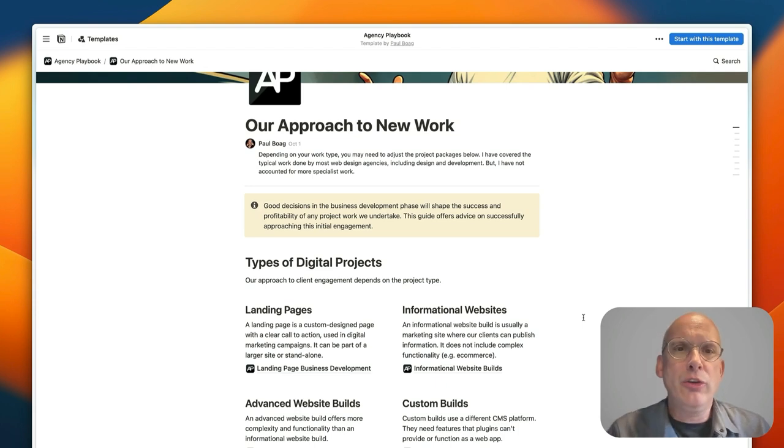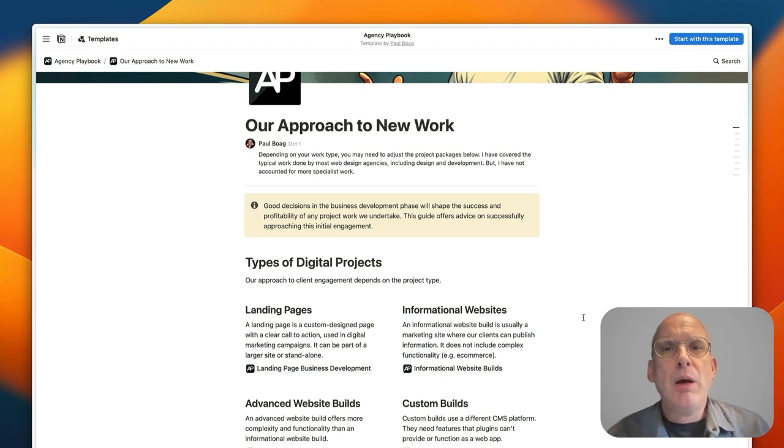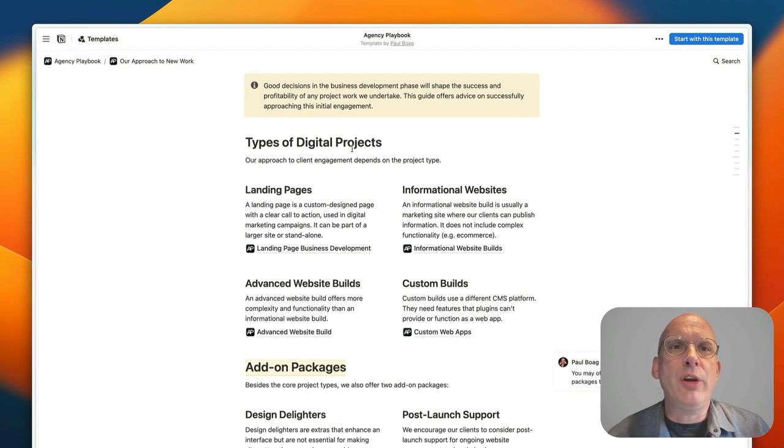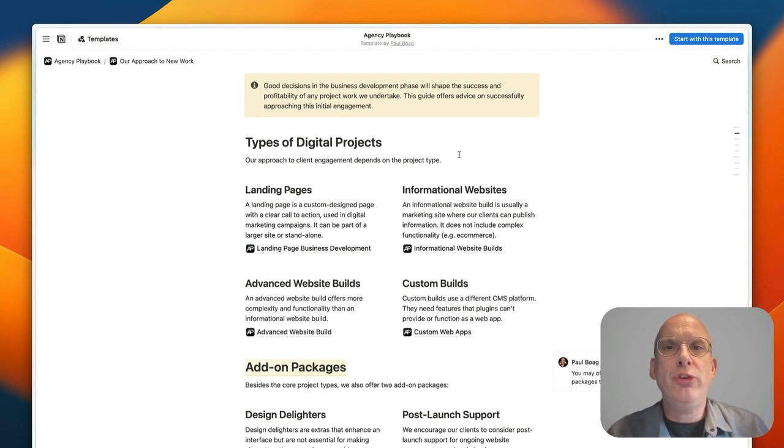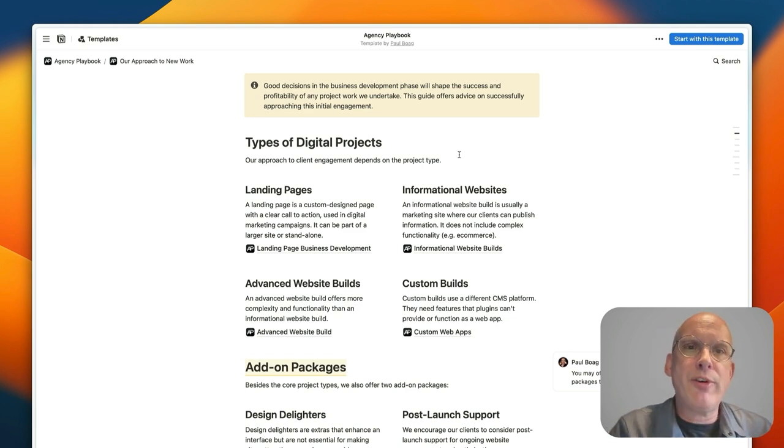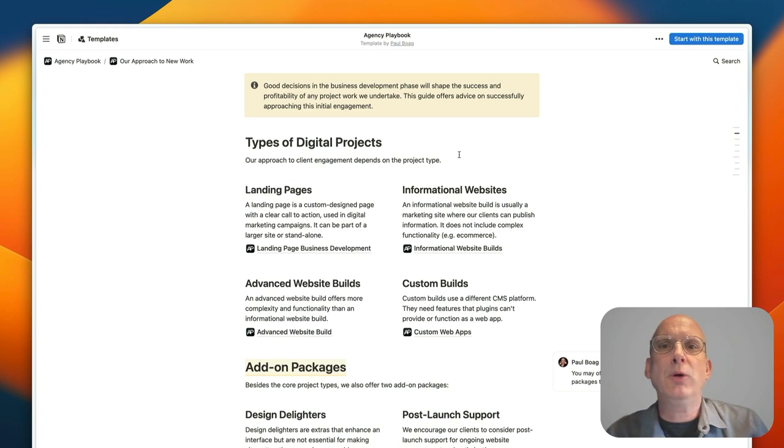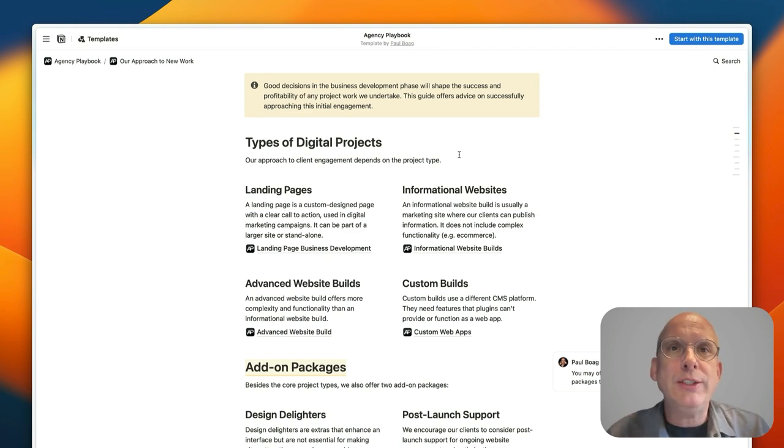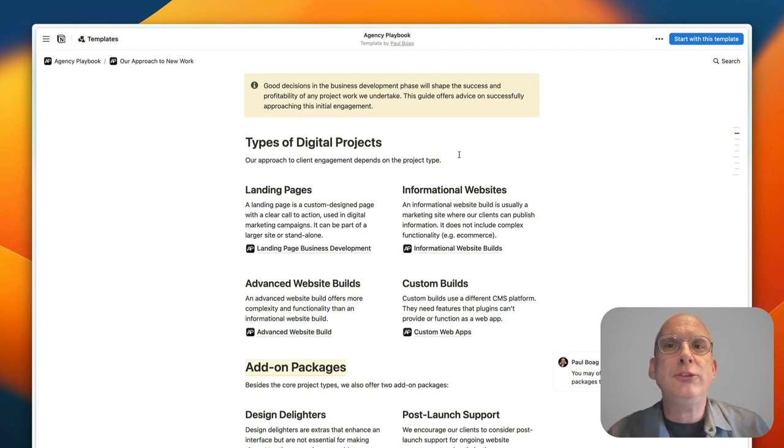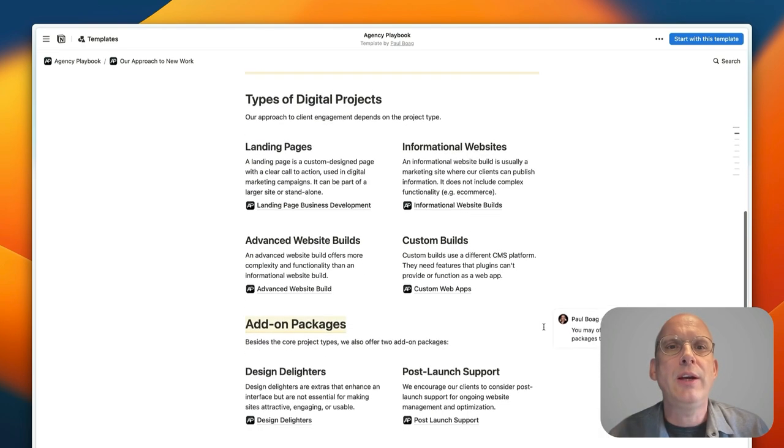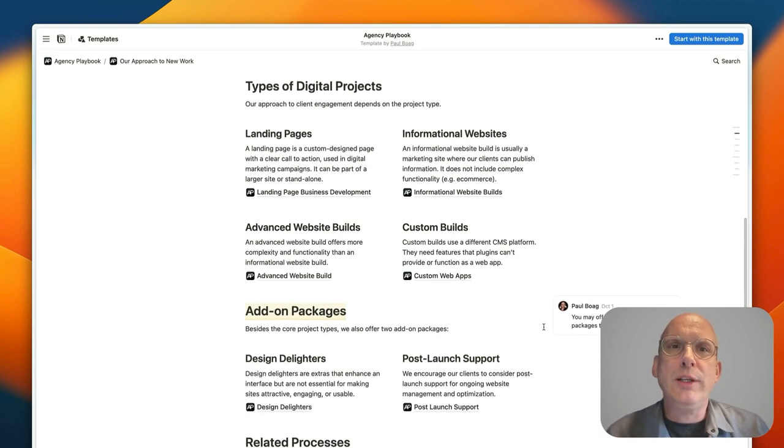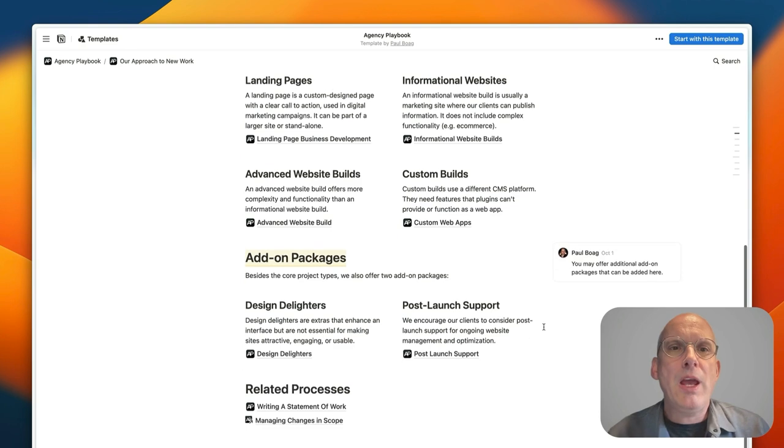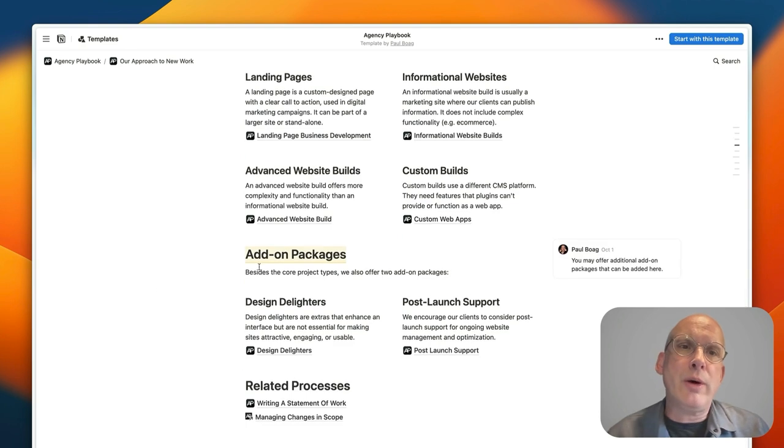So business development: this outlines a general approach of how you can handle new work as it comes in. And broadly speaking what I've done is I've divided projects up into different types: very simple landing pages, informational websites, more advanced website builds, and then fully custom builds. It might be that you need to make some changes and customize this based on your specific circumstances as I explain at the top of the page here, but broadly speaking that should cover most scenarios.